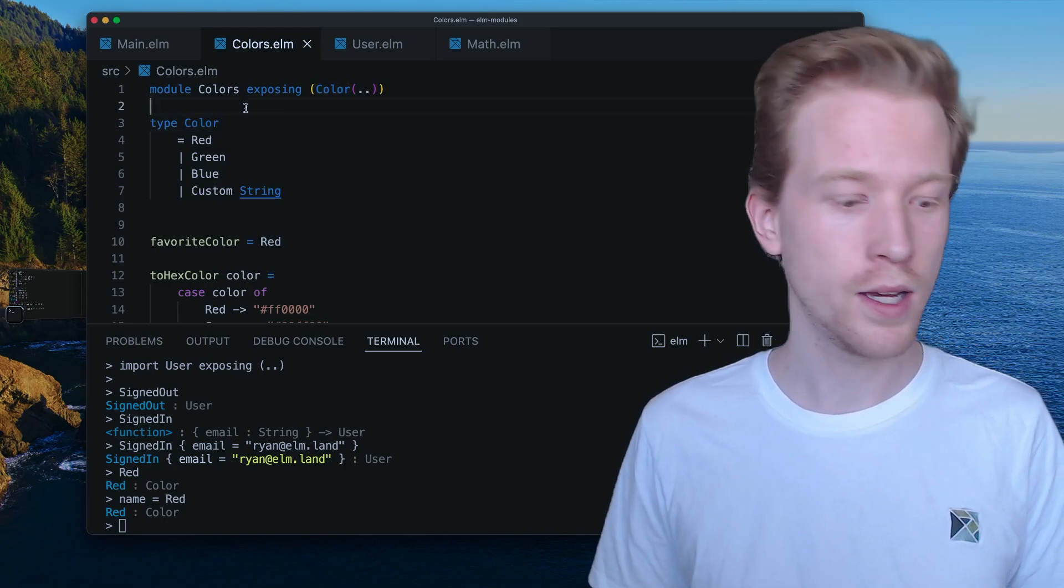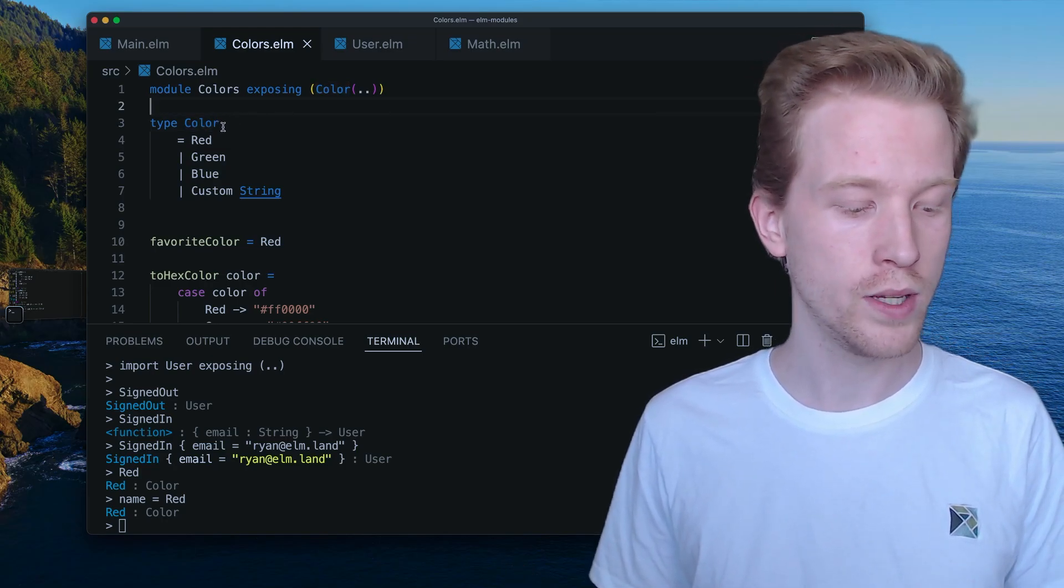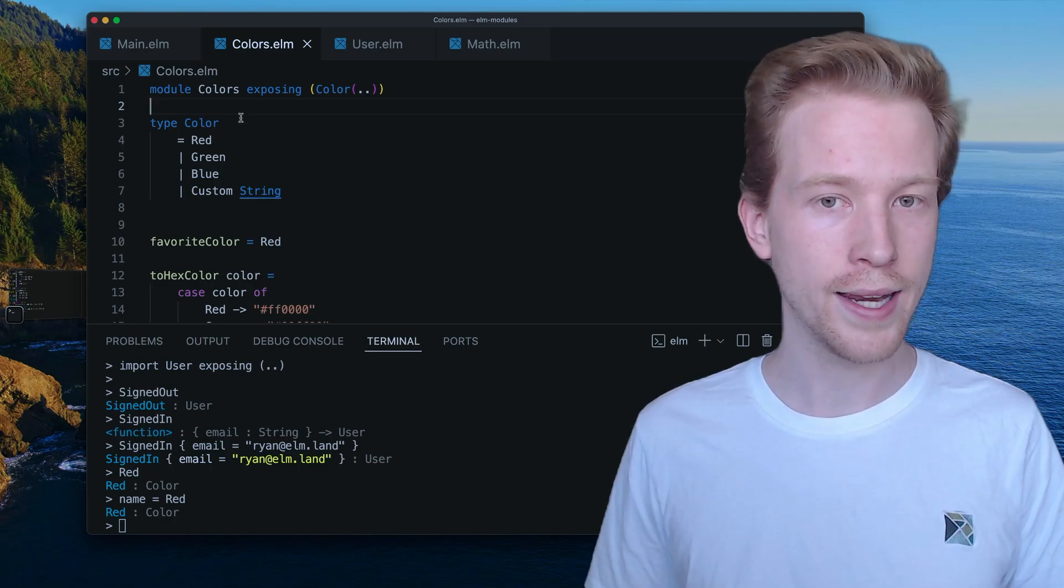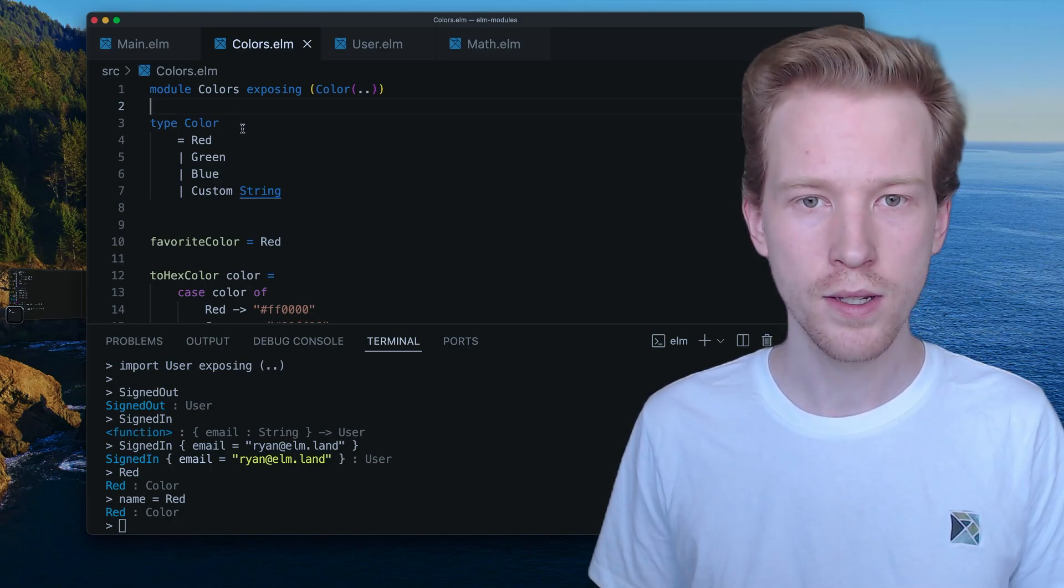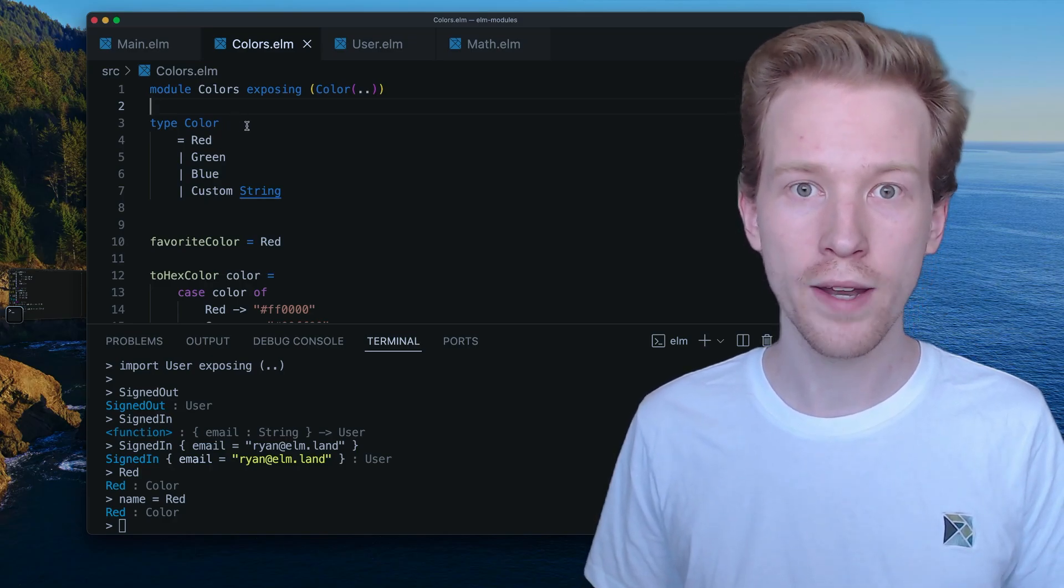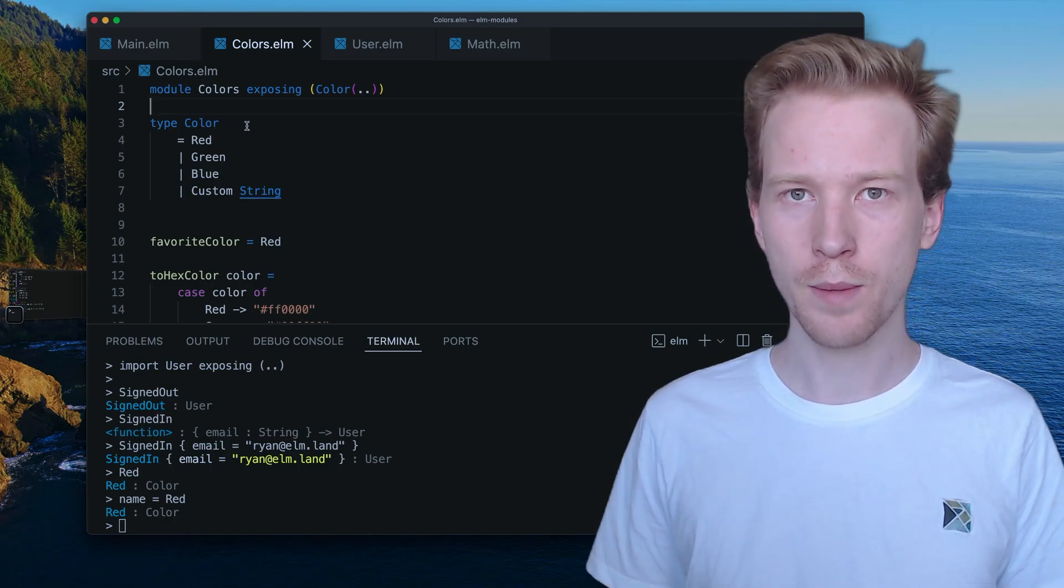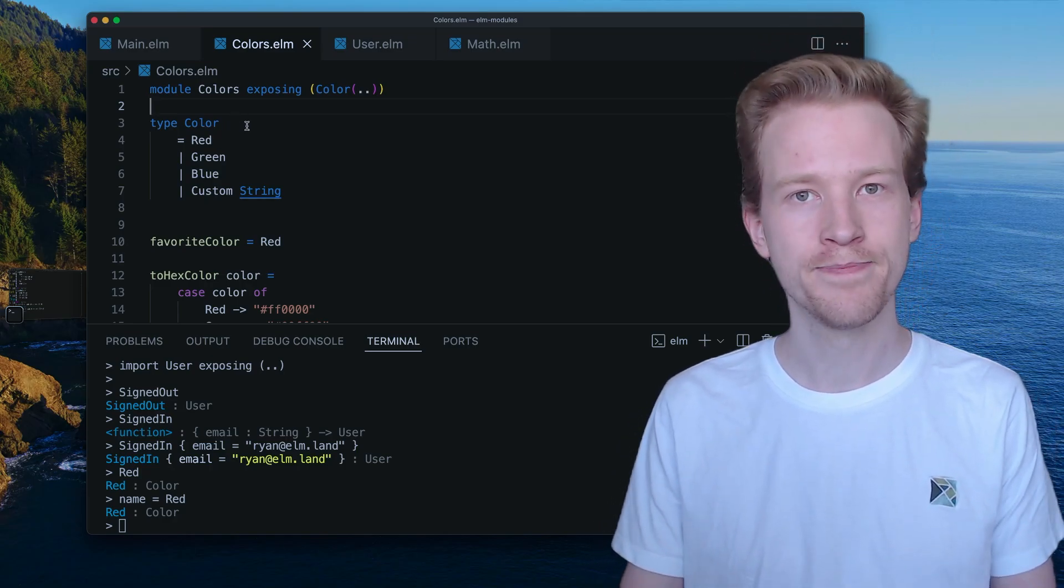So in the next one, we're gonna go into adding type variables and making more advanced custom types. So I'll see you there.